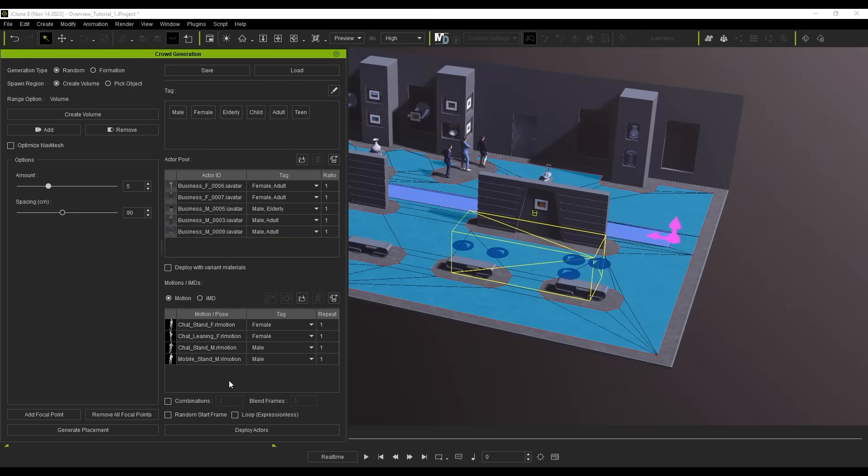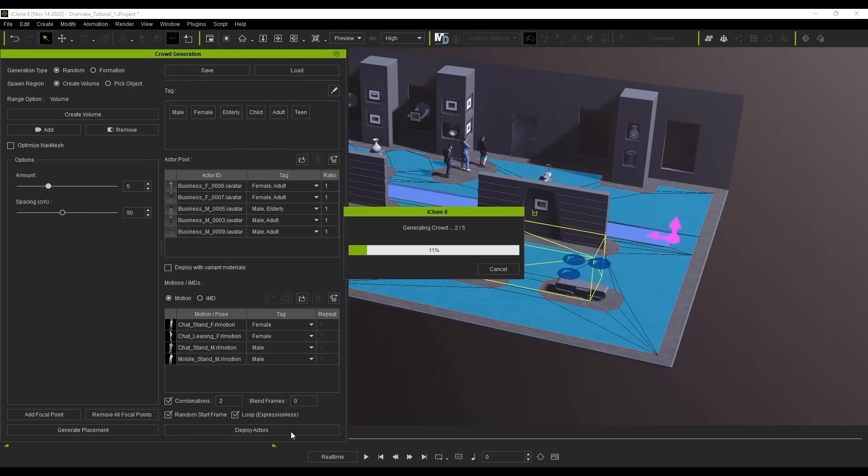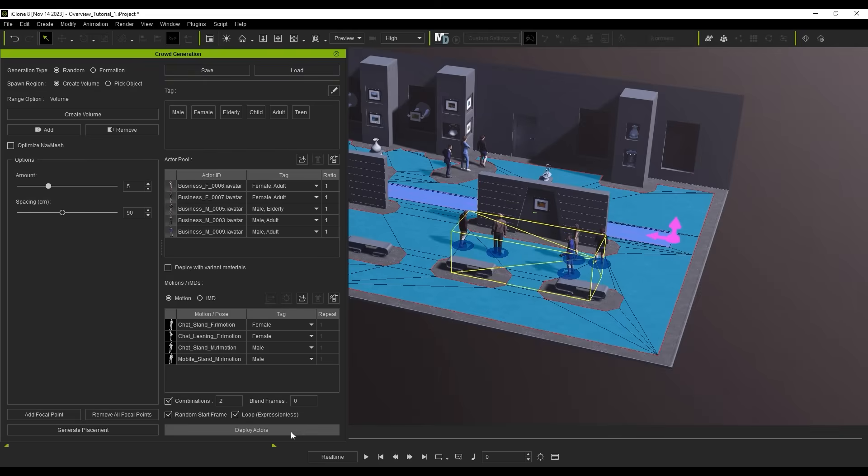Combinations determines how many motions a character can utilize based on their tags. You can also set a random start frame and loop the motions without expressions. After you're done, hit Deploy Actors and Playback to see the results.